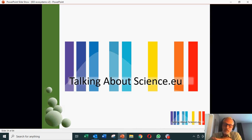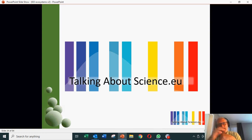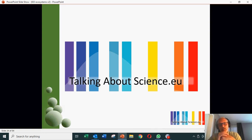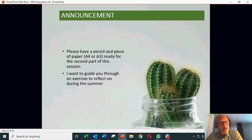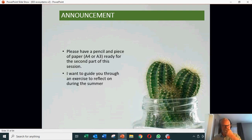What we're going to do today is I'm going to finish that section, and then I'm going to introduce a little exercise to get you thinking — an exercise which you can reflect on over the summer. So I would ask you now, if you have a piece of paper — A4 is good, A3 is better — and a pencil for the second part of the session today.